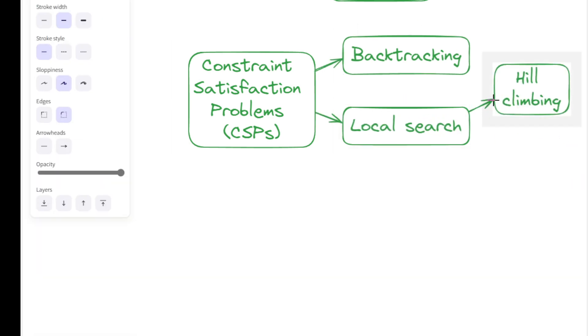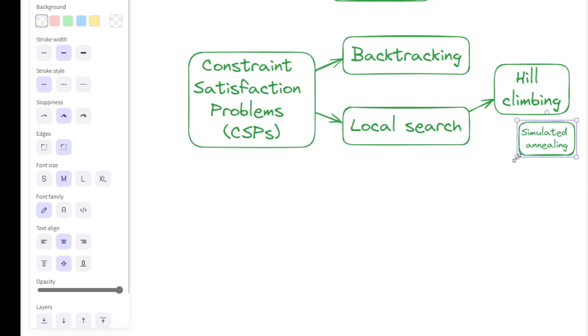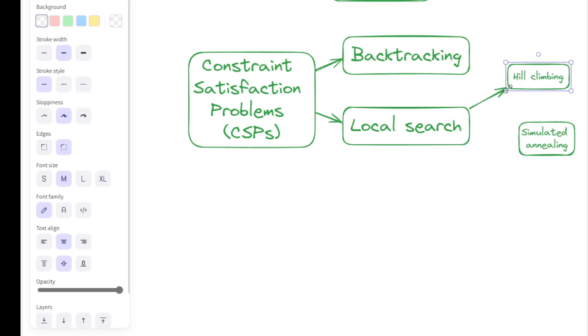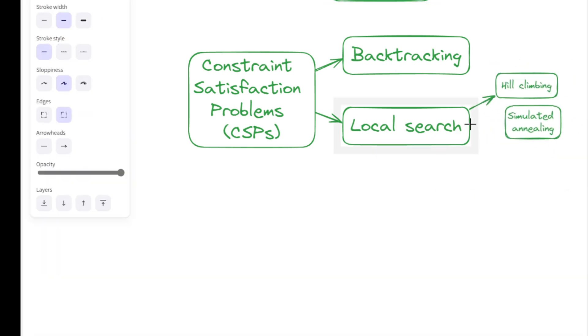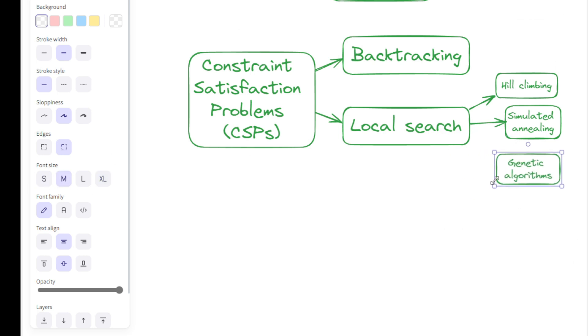Local search techniques like hill-climbing, simulated annealing, and genetic algorithms optimize solutions by exploring neighboring states.